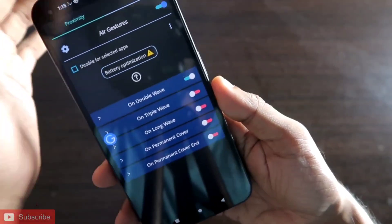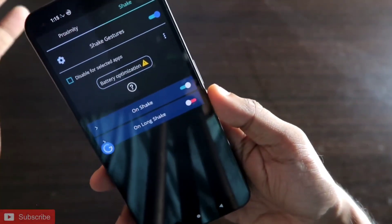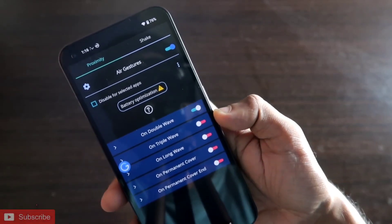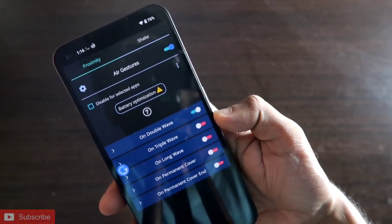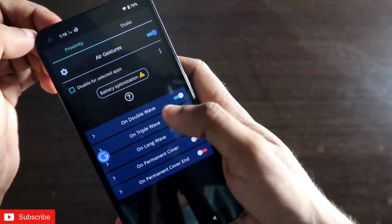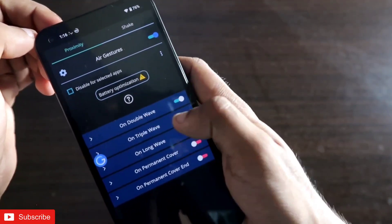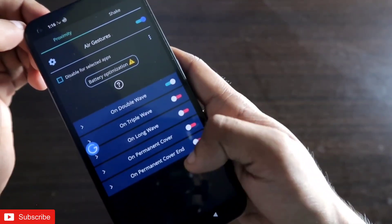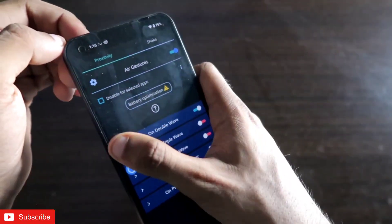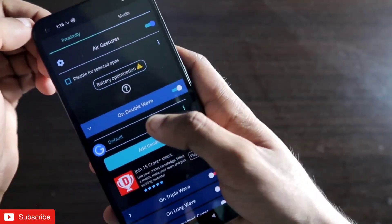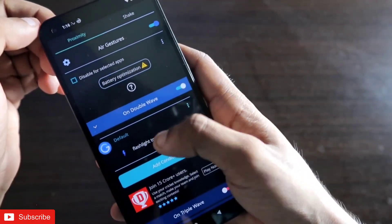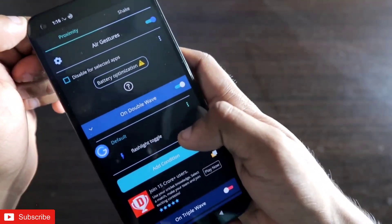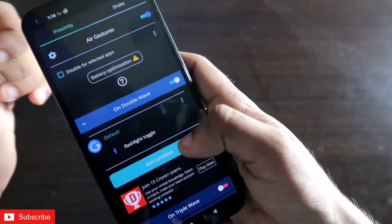There are air gestures and also a shake option. Air gesture means you wave your hand and the gesture is activated. There are double wave, triple wave, long wave, permanent cover on, and permanent cover end options. I have assigned the double wave with flashlight toggle as the task it performs, so you can add anything to it.